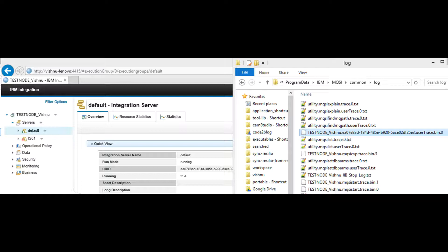User trace will be available at mqsi/common/log folder. The file name is made up of broker name, broker UUID, and the suffix of user trace dot txt.